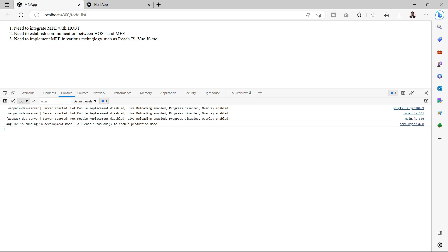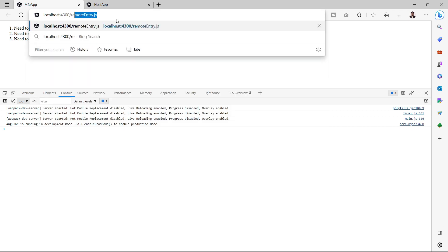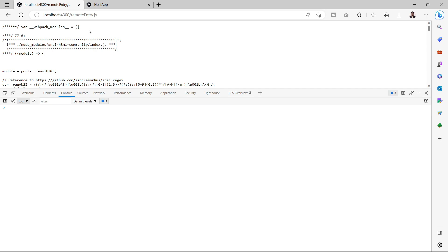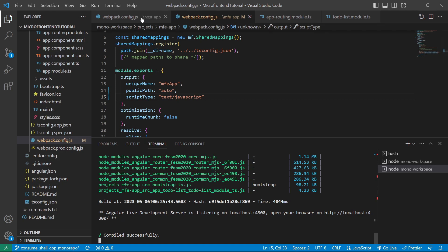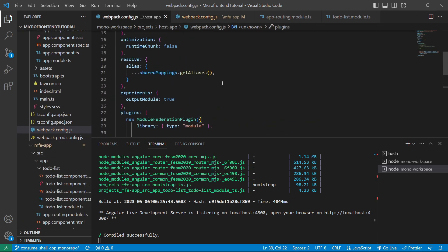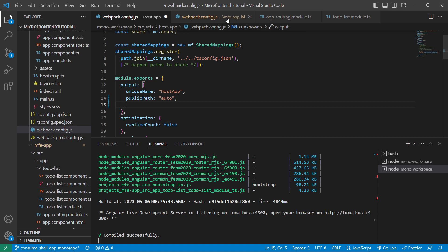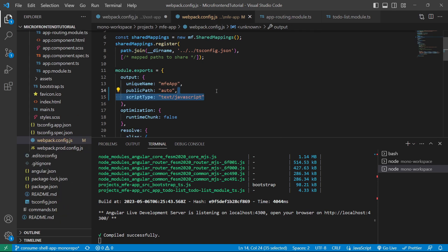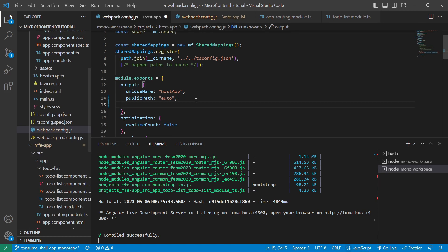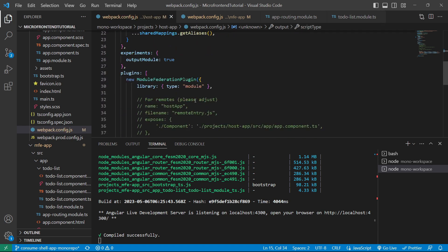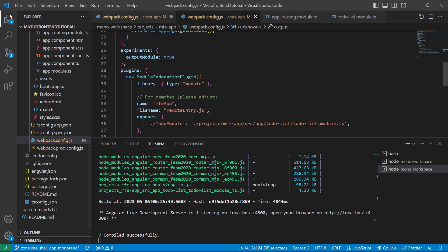Now let's focus on consuming the MFE app in the host app using the remote entry.js file shown in the previous video. We'll go to the webpack config file of the host app and add the same 'scriptType' key, copying it from the MFE app webpack file. We'll also remove the 'library' section as it is not required — we'll remove it from the MFE app config file as well.